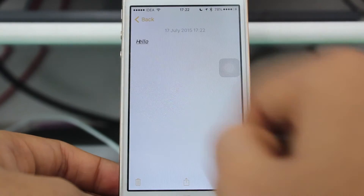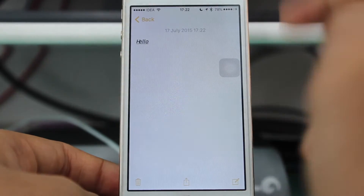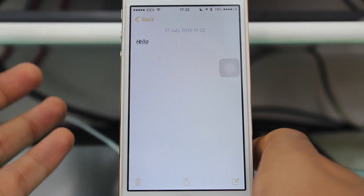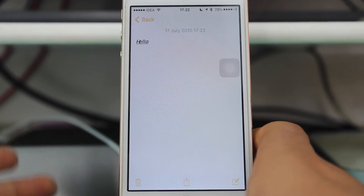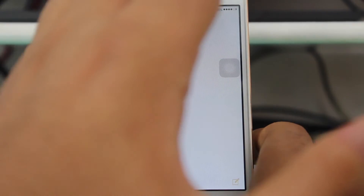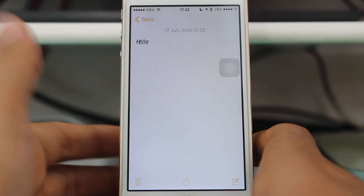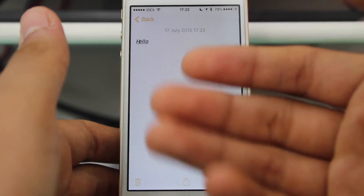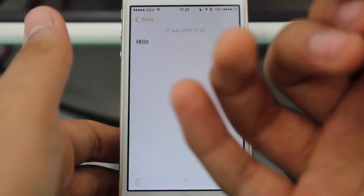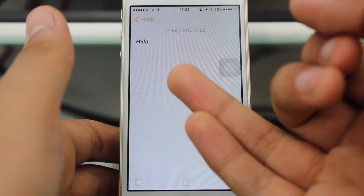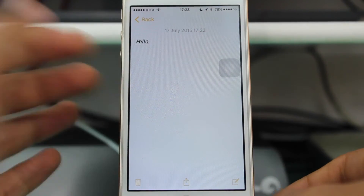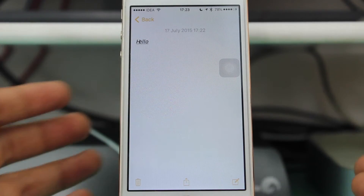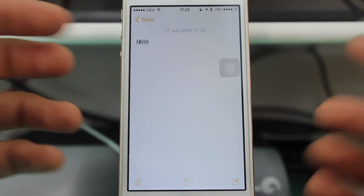Once you have done everything, just hit Done. You can see right over there my 'hello' text was previously just a normal font, but here in the Notes application I have converted it into bold, italic, and underlined font. This was quite easy and I hope it's understandable.